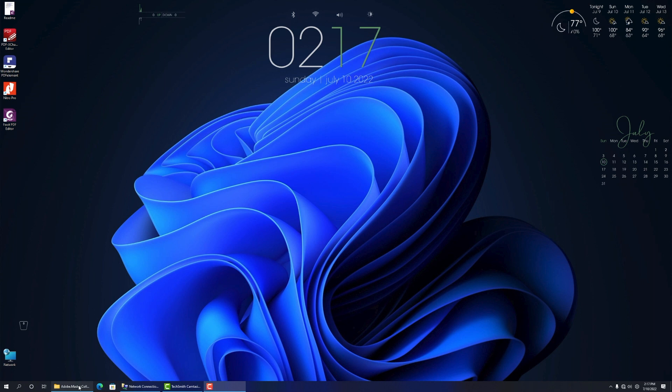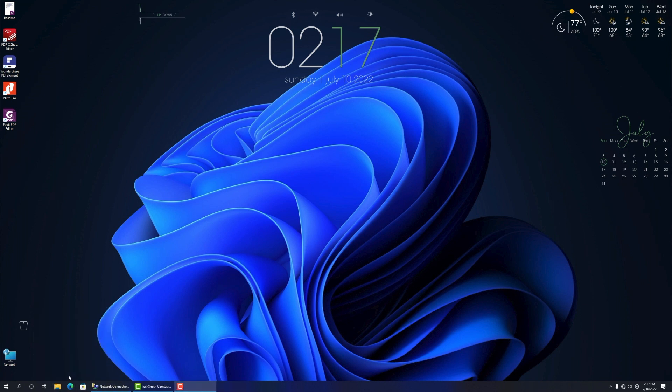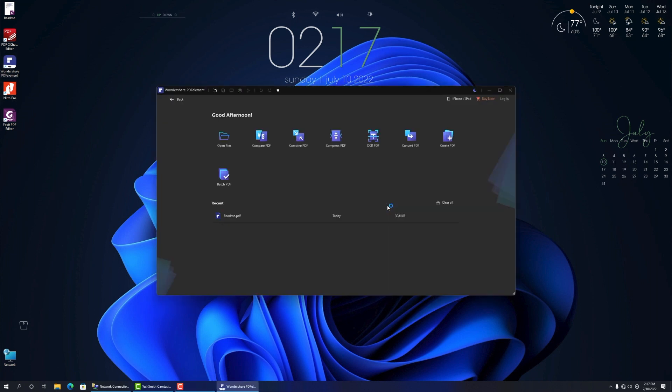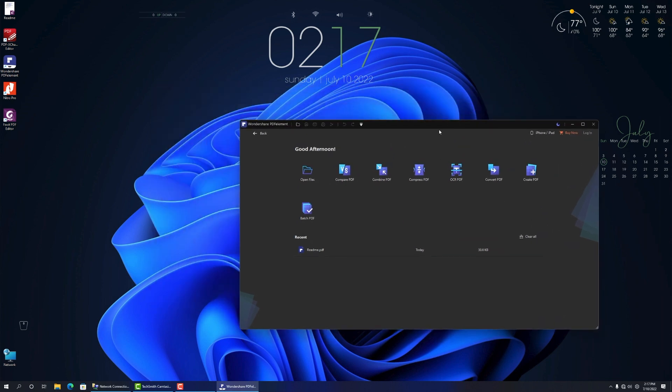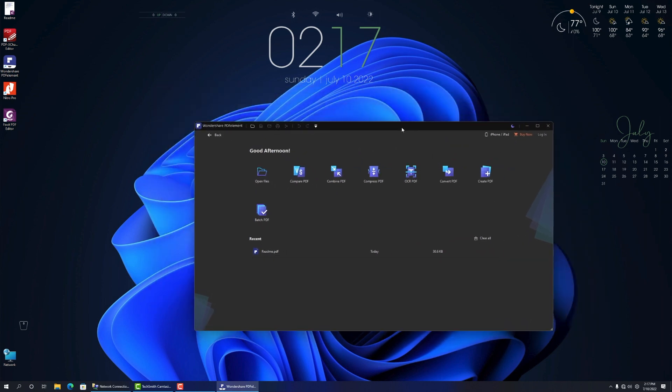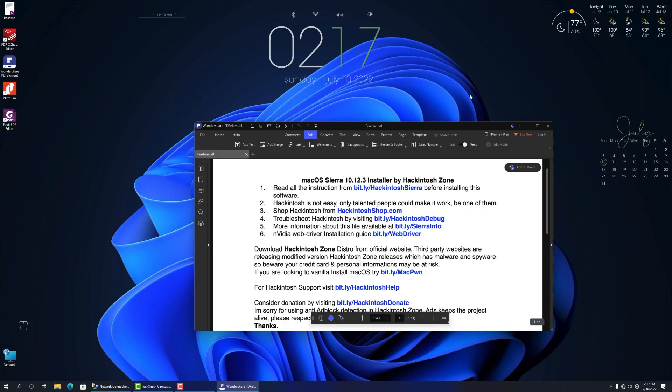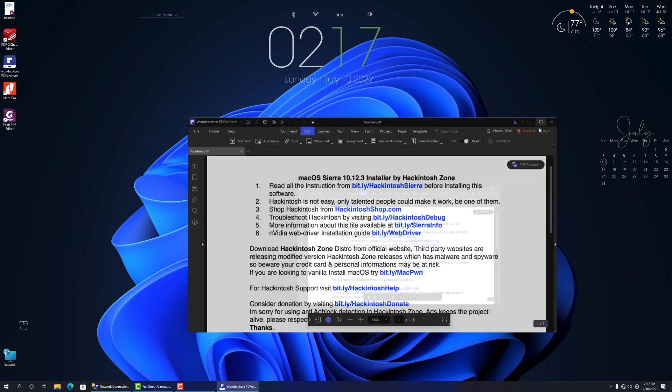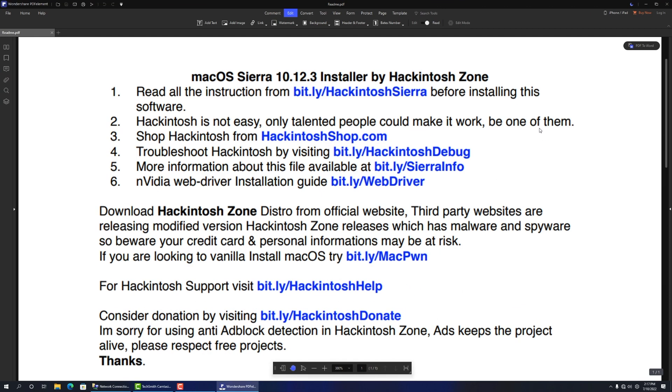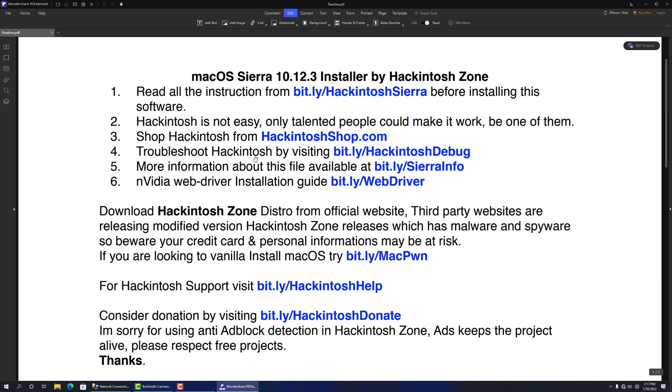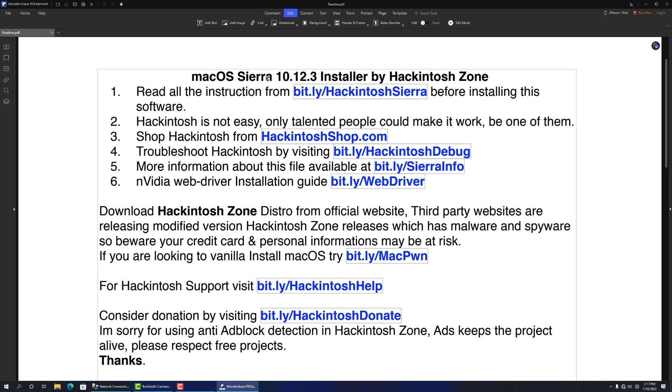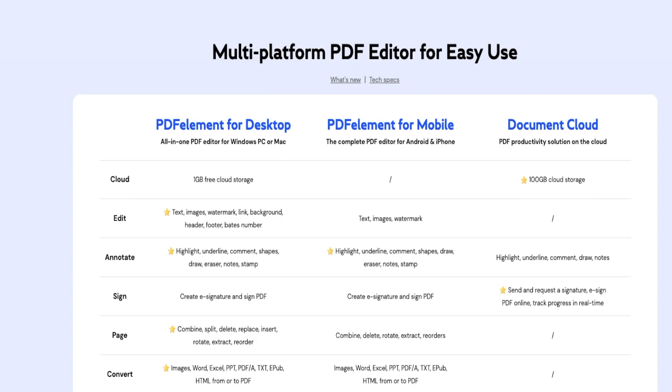In fact, this best Windows PDF editor gives you a complete solution to edit PDF files like never before. For example, it can help you edit PDF text, add, remove, extract images from PDF, edit and remove watermarks and backgrounds, and so on. More importantly, it allows you to enjoy a large cloud storage space up to 100 gigabytes from Wondershare Document Cloud.